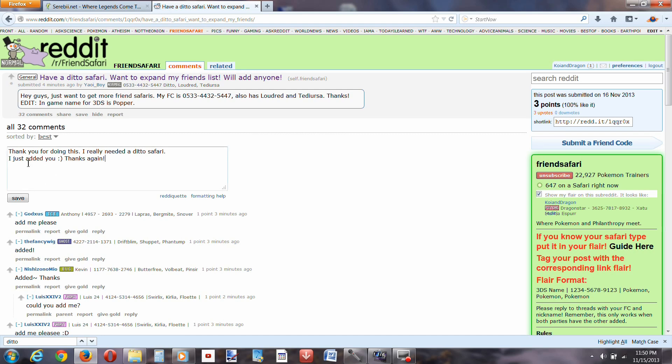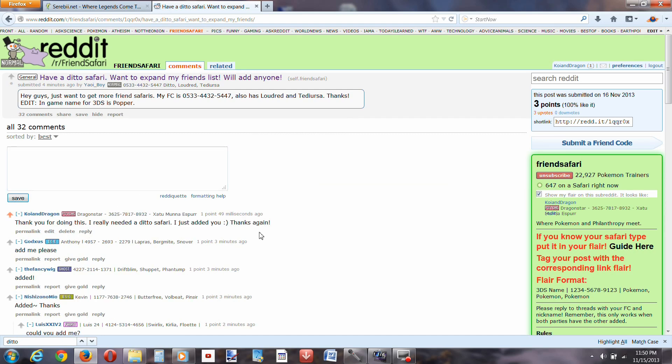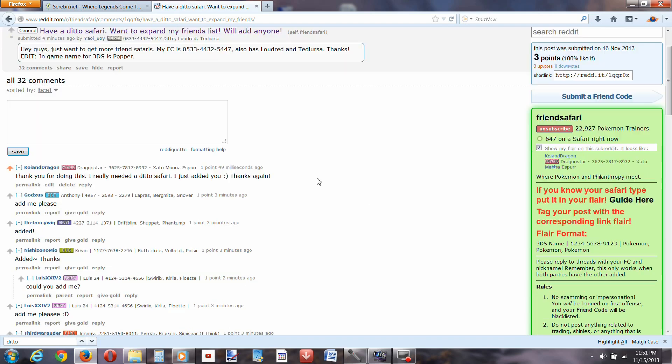Okay, now all you have to do is click save, and there it is.